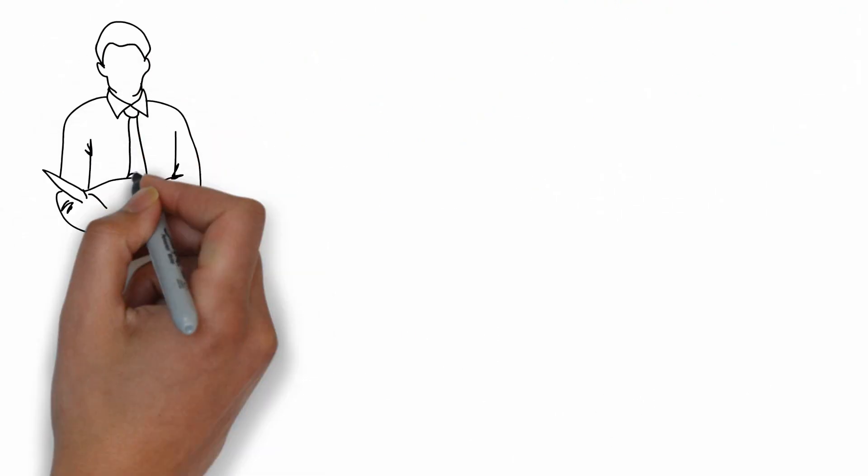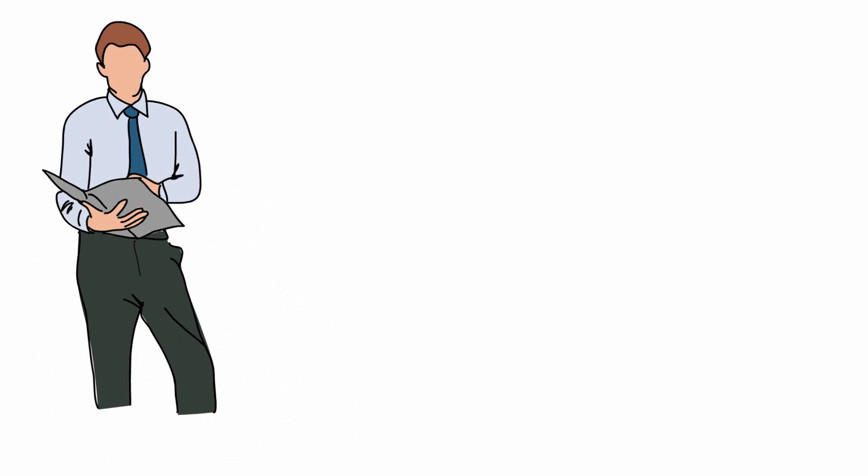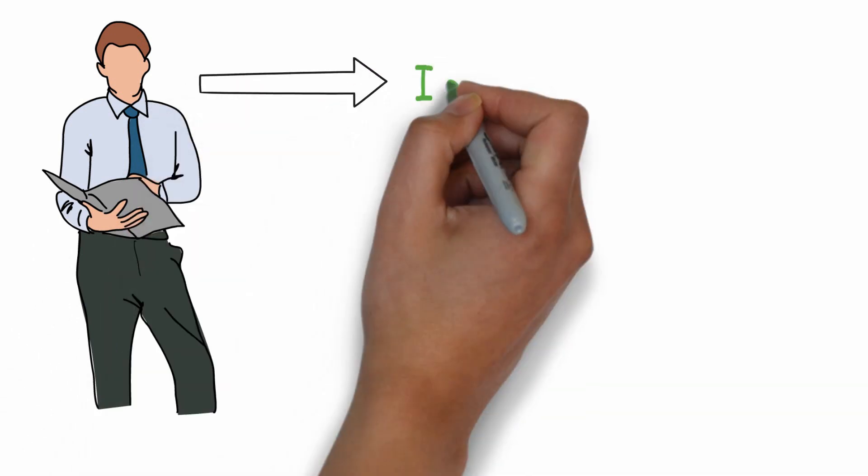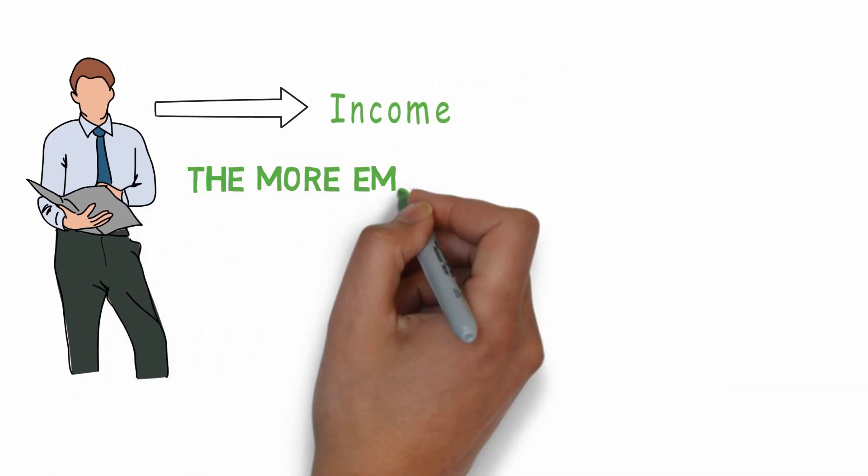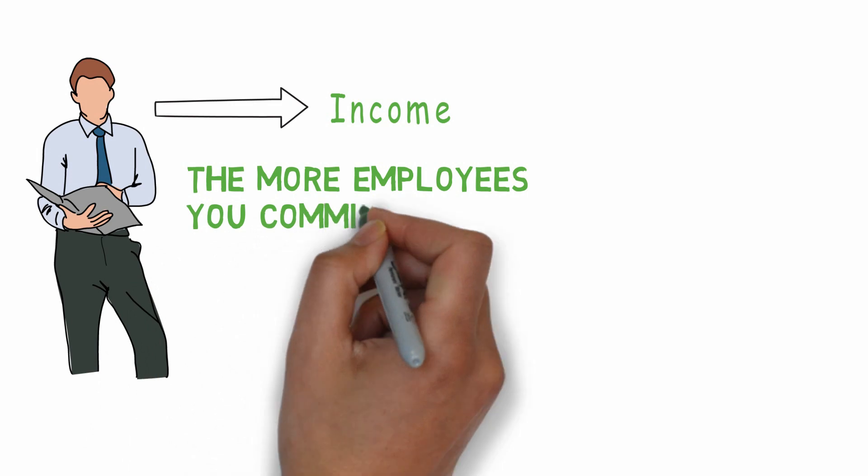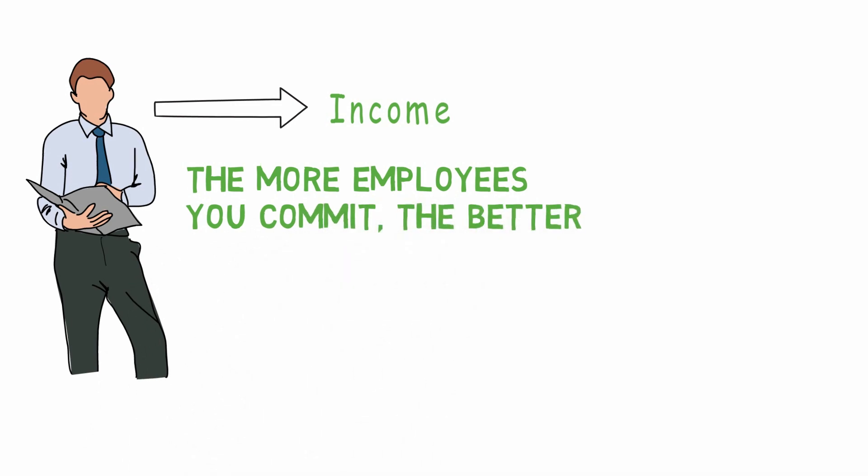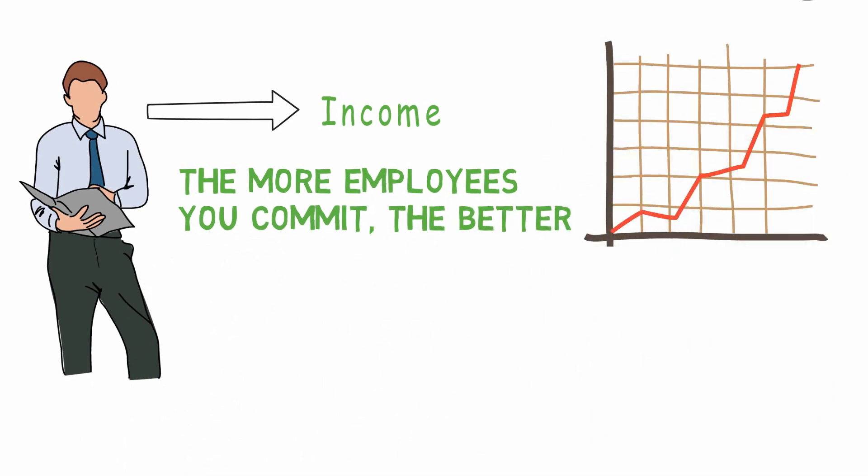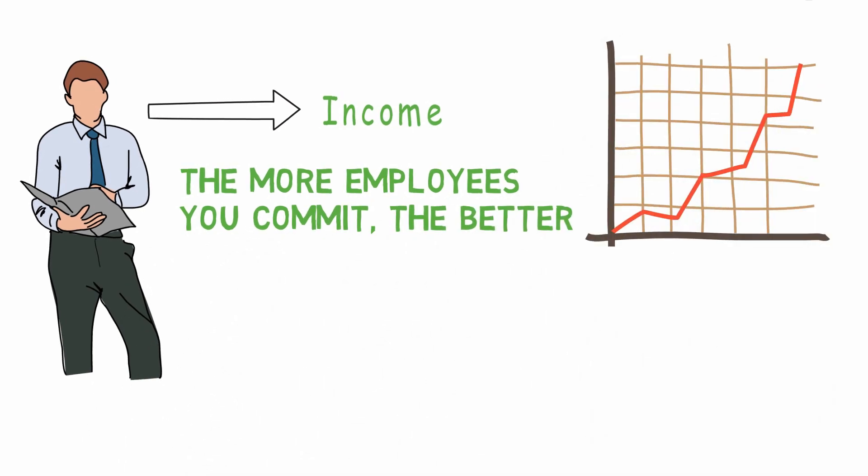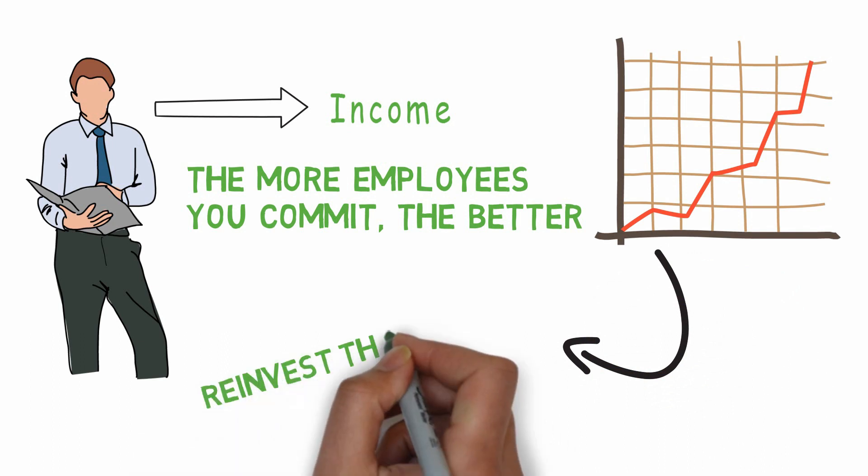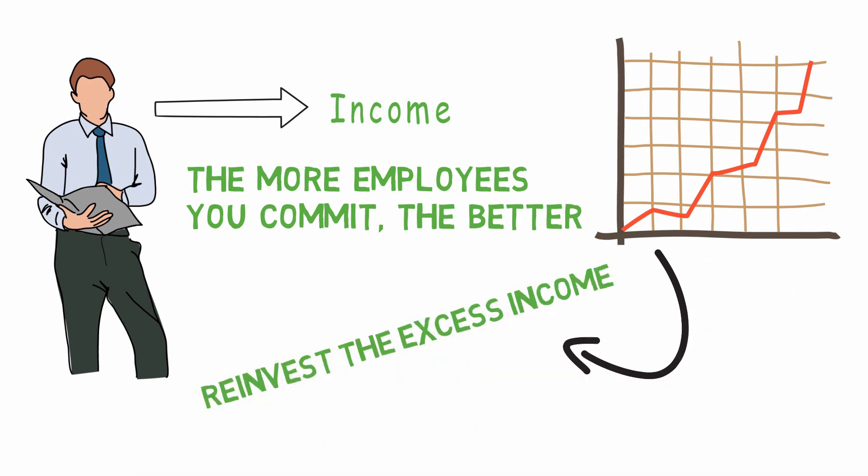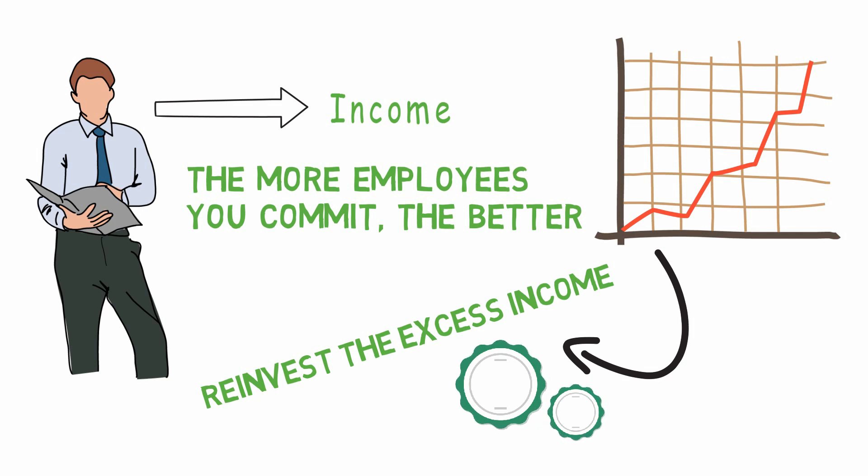When you invest in assets, your dollars become employees working to create income for you. The more employees you commit, the better. The goal is to get your income as high above your expenses as possible, and then to reinvest the excess income into your assets, employing even more dollars to work for you.